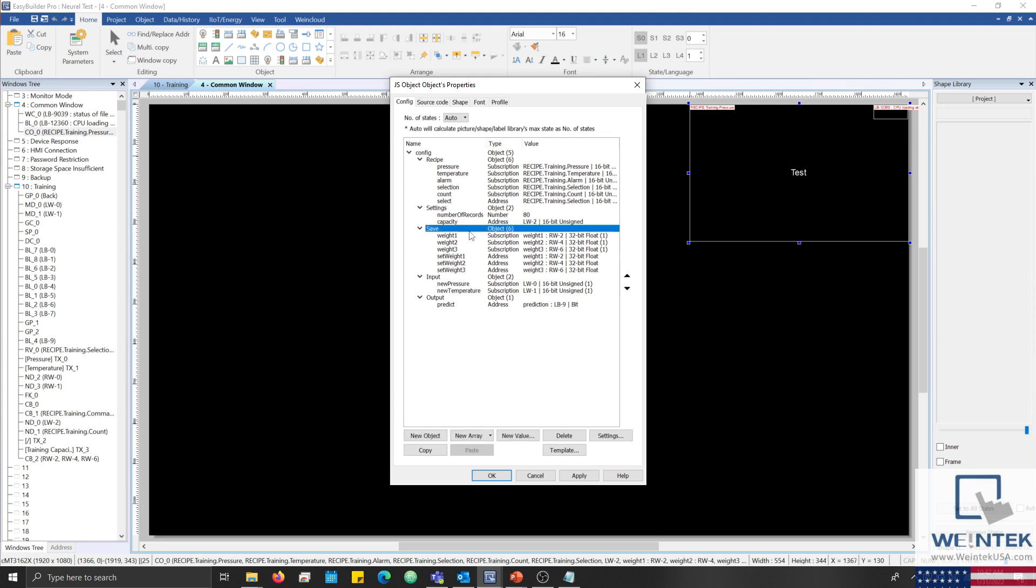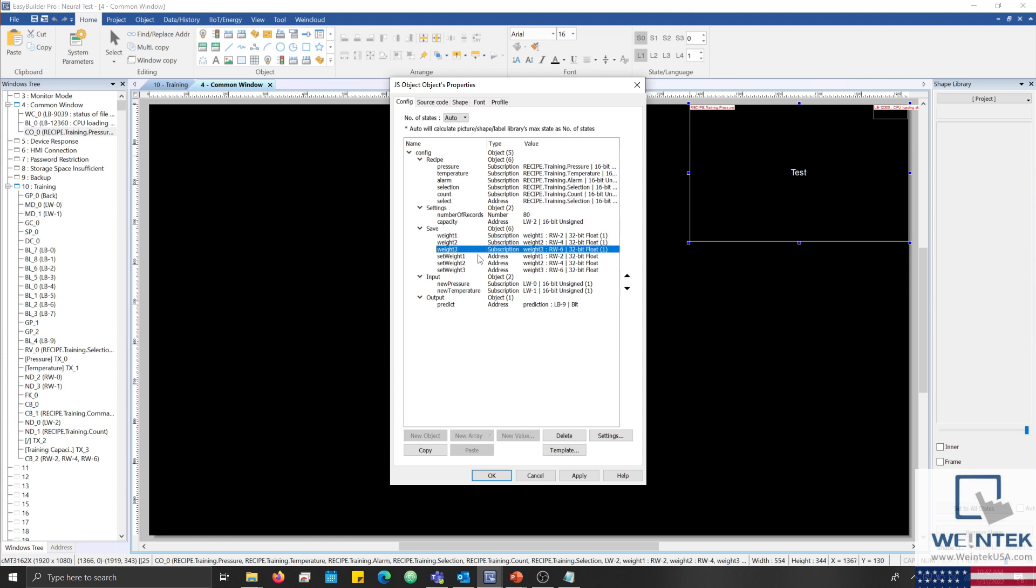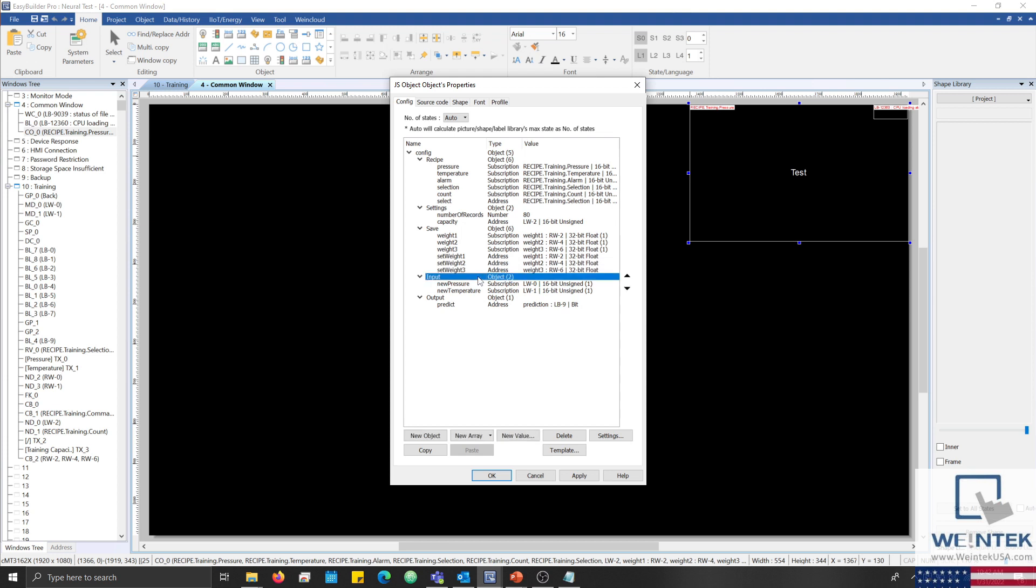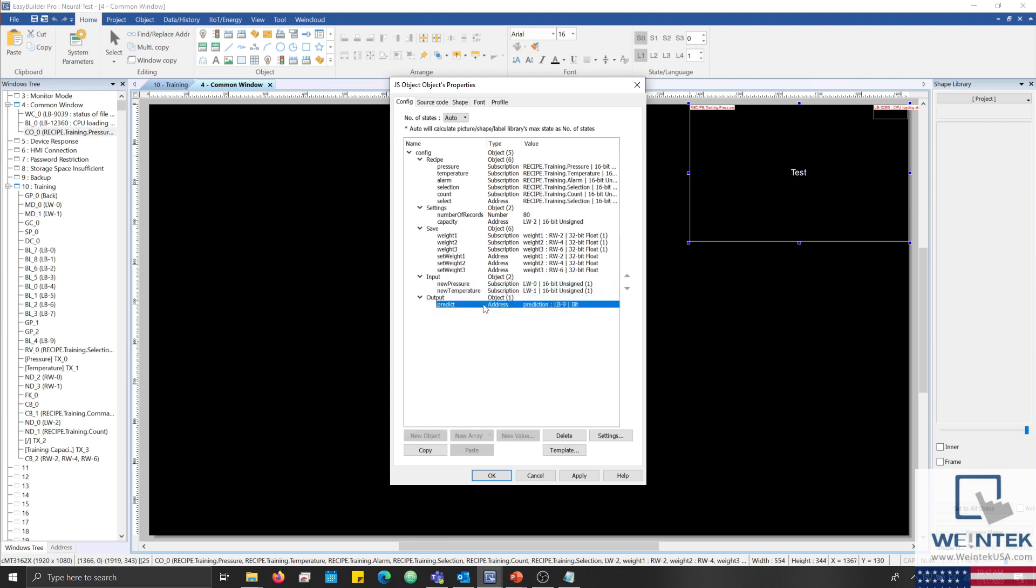The save object contains both addresses and subscriptions that are used to either read or write the calculated weights within the HMI's retentive memory. The input object contains subscriptions that will allow us to read the current pressure and temperature data from our device. And the output object contains the address that our perceptron will write to when making a prediction.